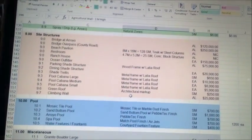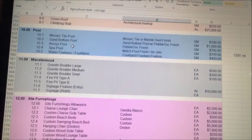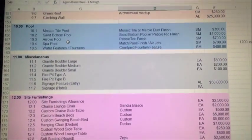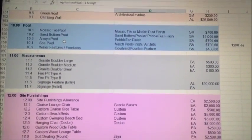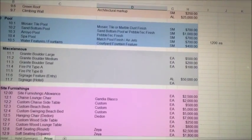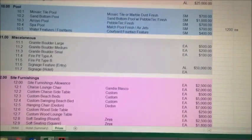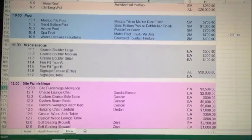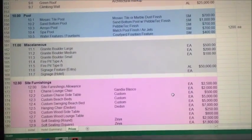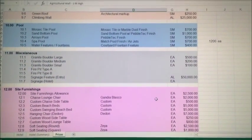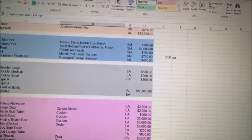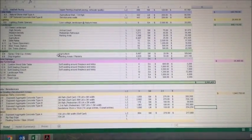Scrolling down to pools, we have a mosaic tile pool versus a sand bottom pool. The mosaic tile — or marble dust finish — is estimated at $700 per square meter, while the sand bottom pool is estimated at $1,000 per square meter. All the way down to site furnishings, there are numbers for chaise lounge chairs, soft seating, and custom tables — estimated on a per-item cost, such as $2,500 for a chaise lounge chair, which includes shipping, duty, and any import taxes. There's a lot that goes into that $2,500 figure.